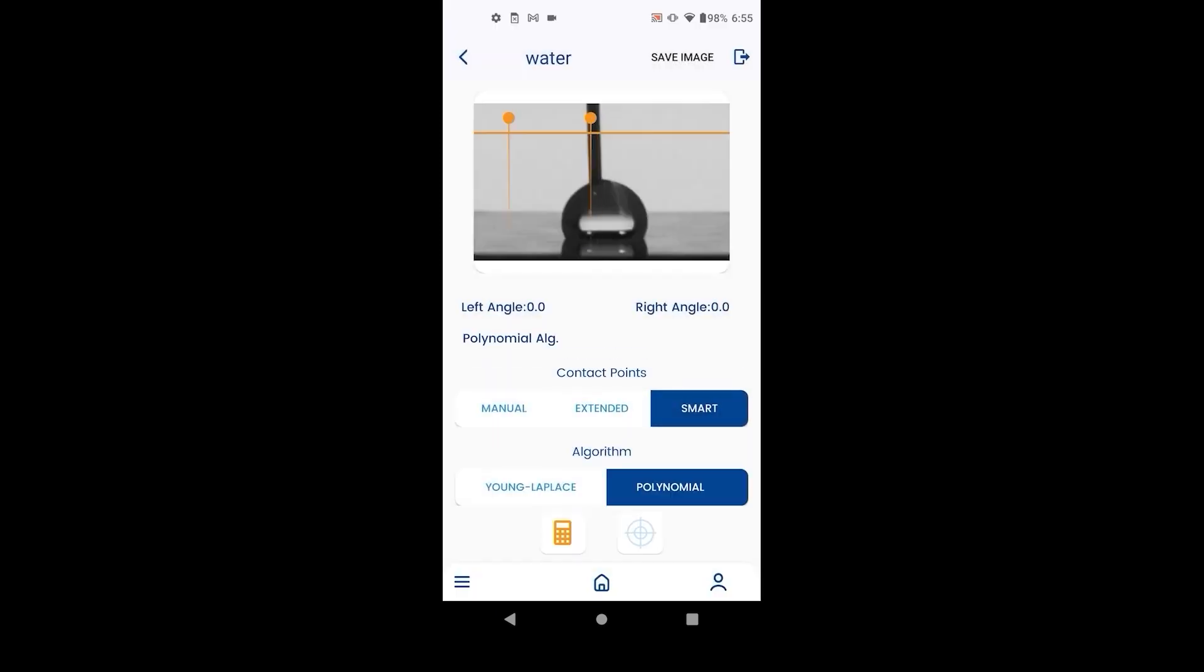The polynomial algorithm can measure left and right contact angles separately. Needle can be inside or outside the droplet. The default method is smart contact points.